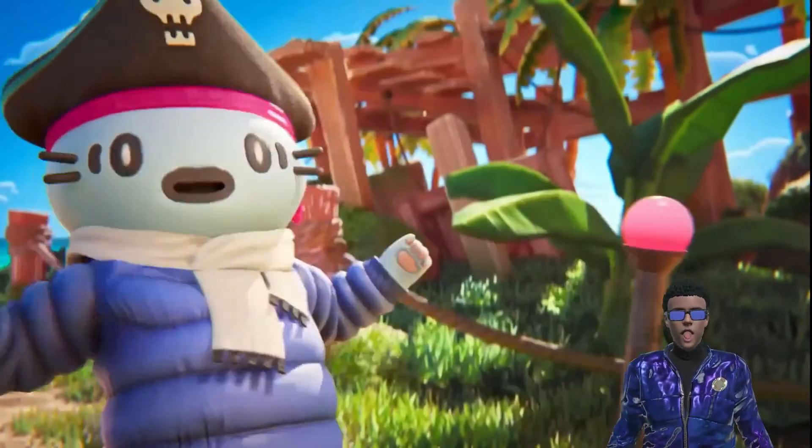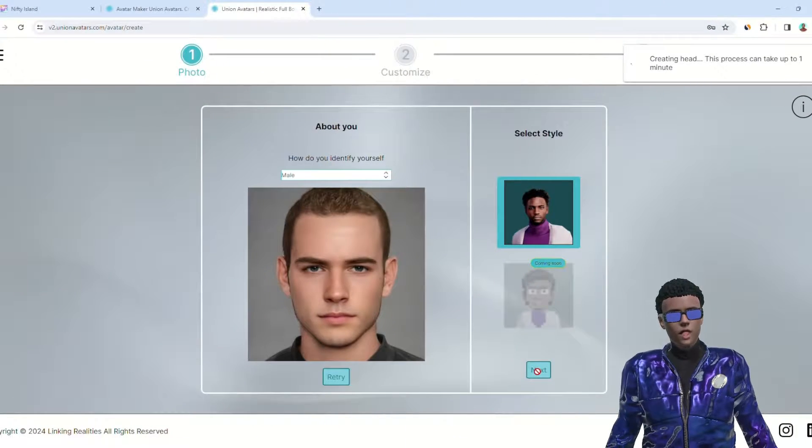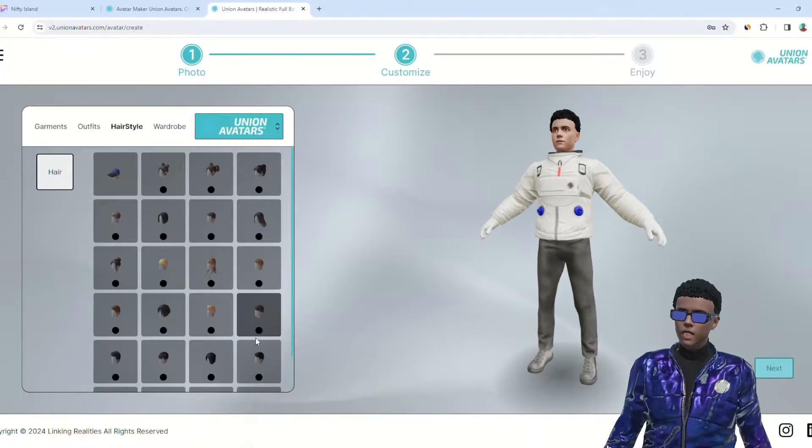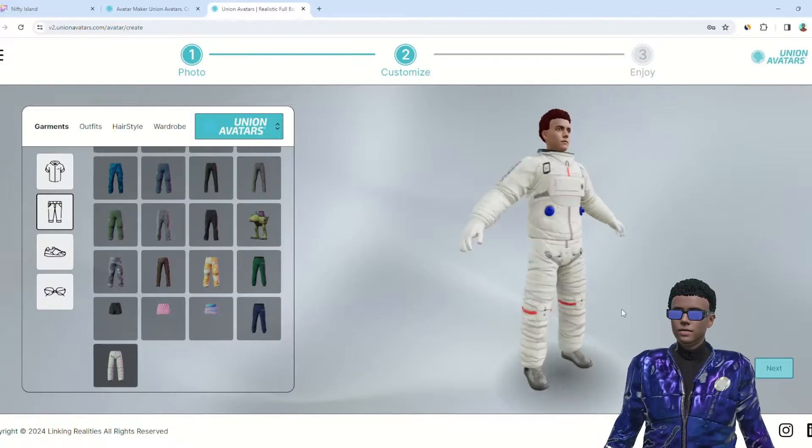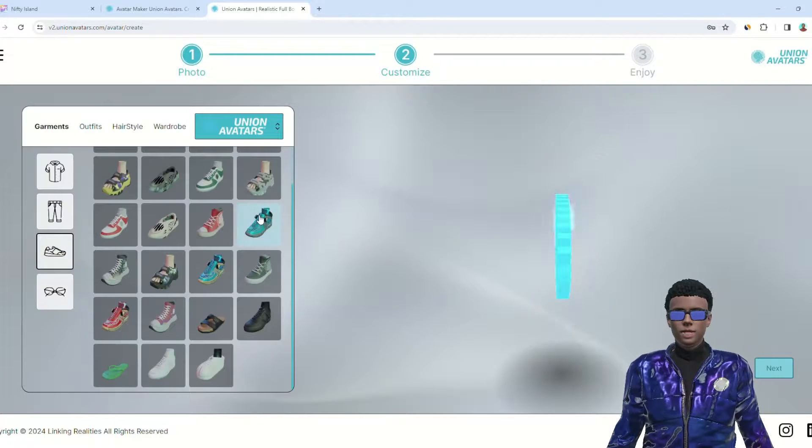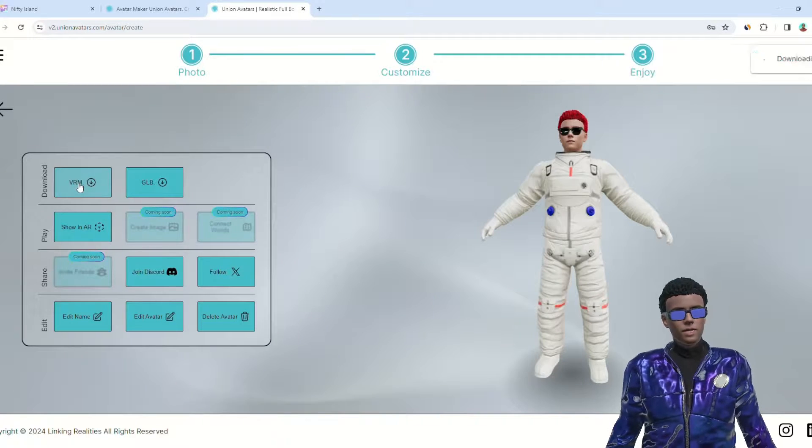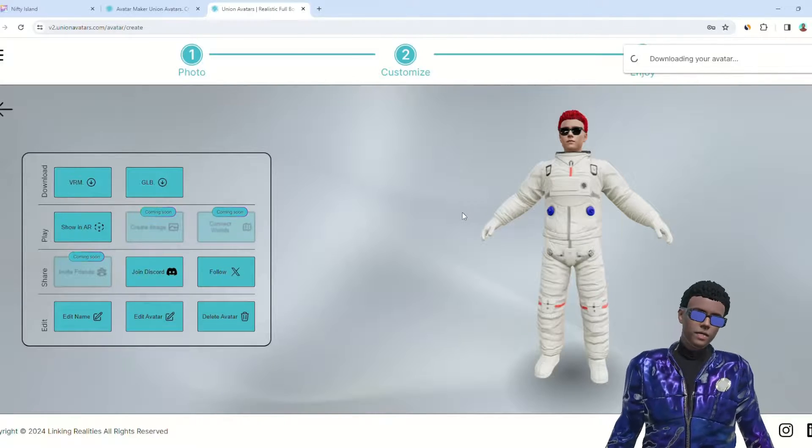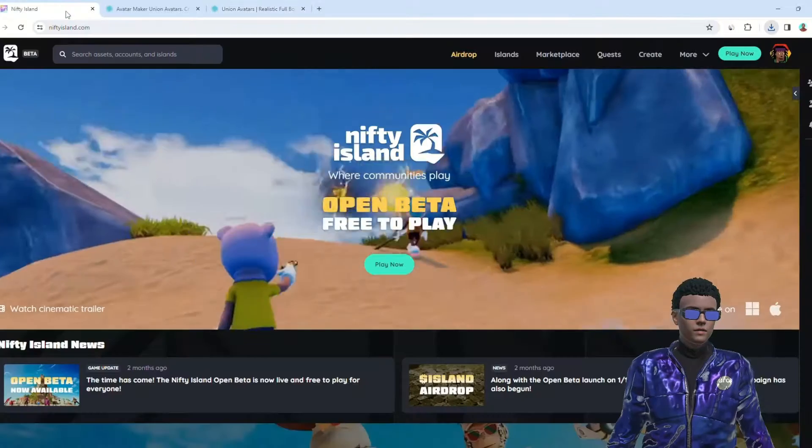First off, you need to create your avatar at unionavatars.com. Remember to upload a high-quality photo to achieve the best results. For this tutorial, I'll be creating an astronaut avatar specially for Nifty Island. Once your avatar is ready, download it in VRM format.